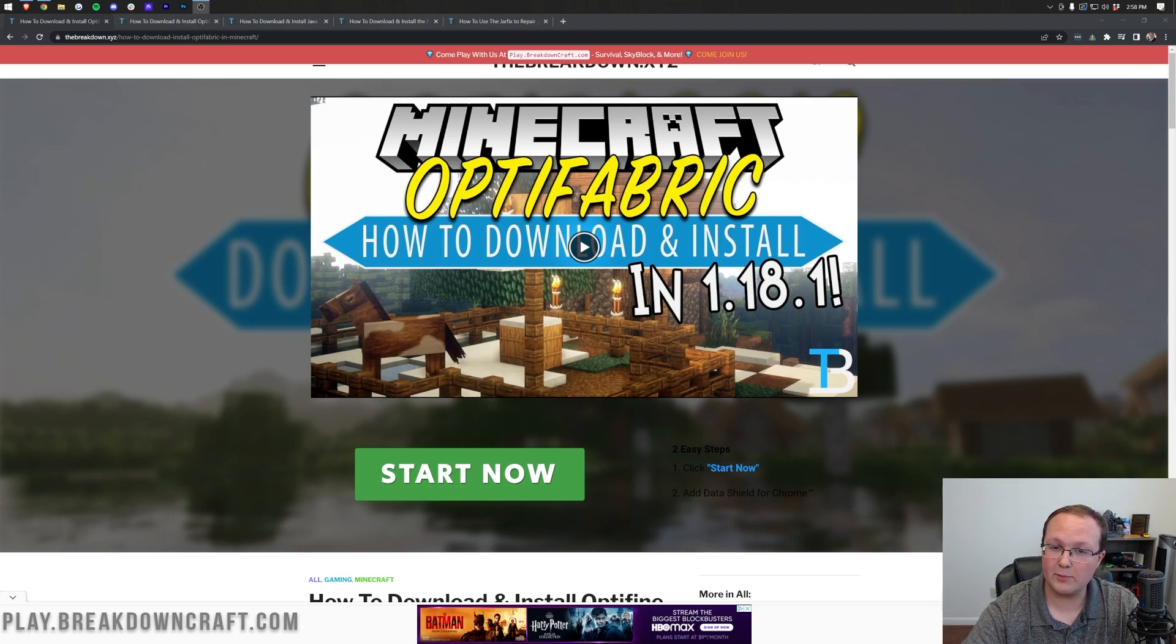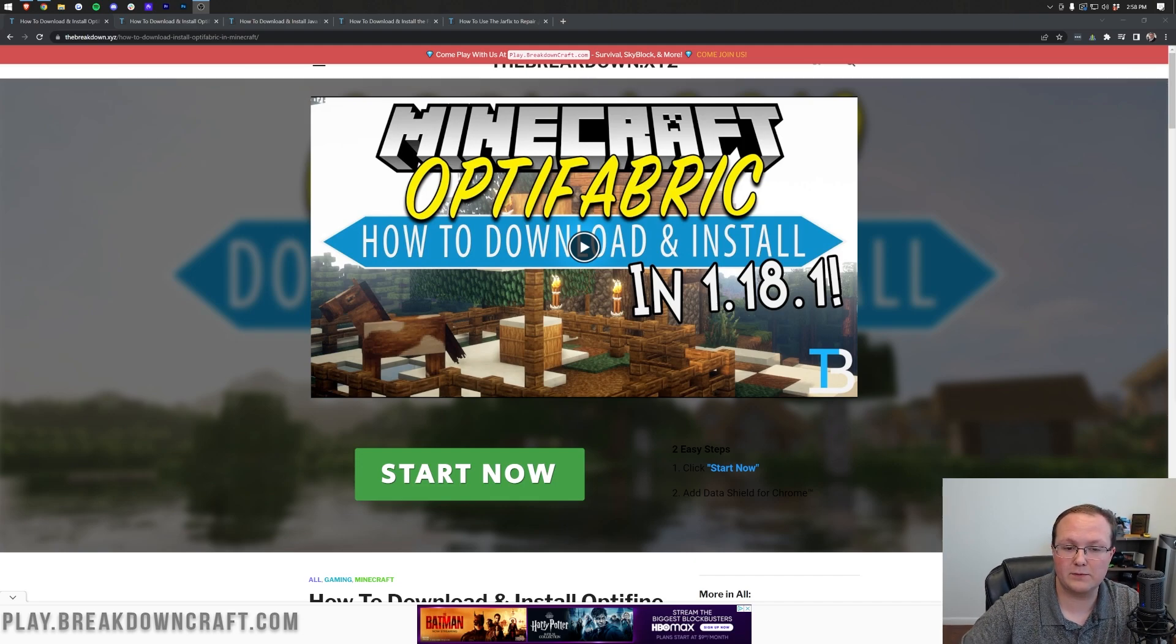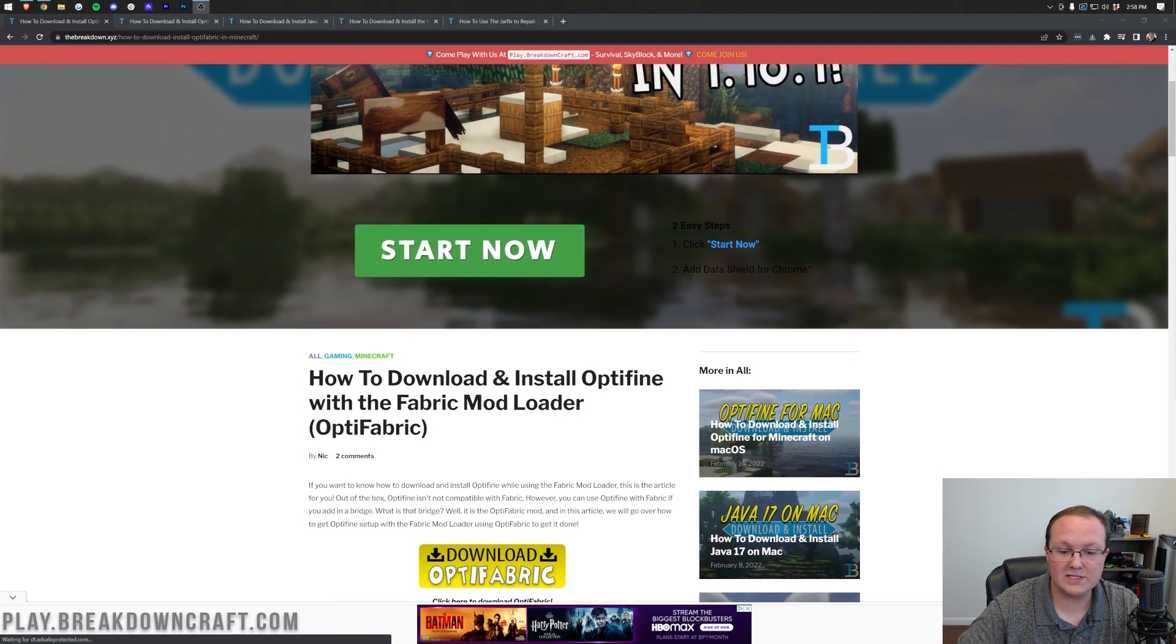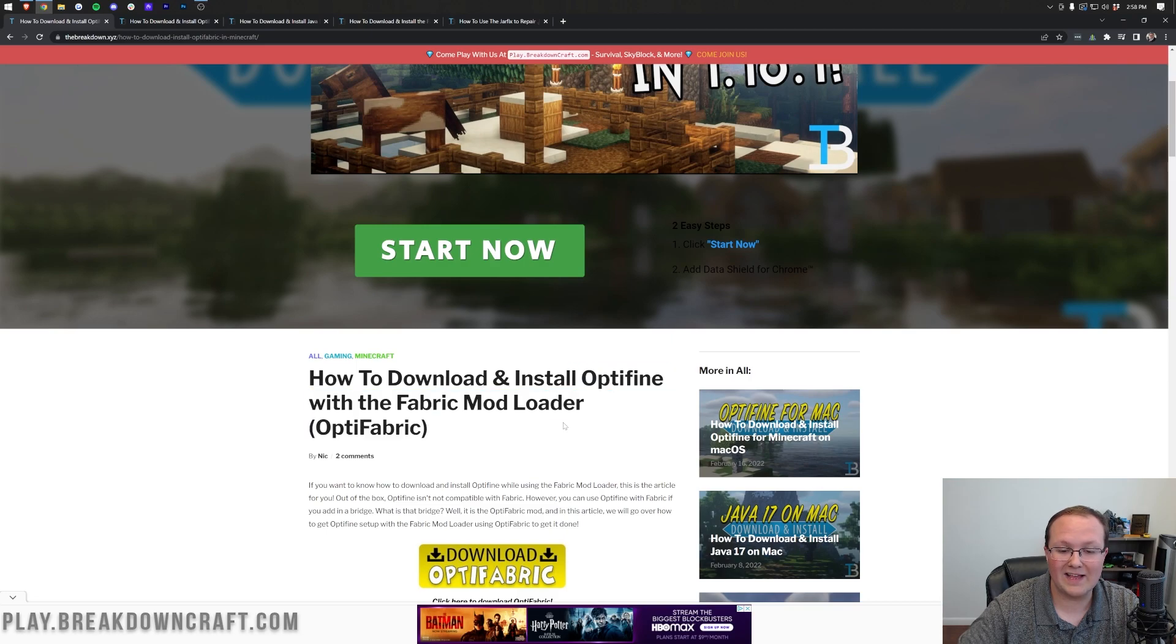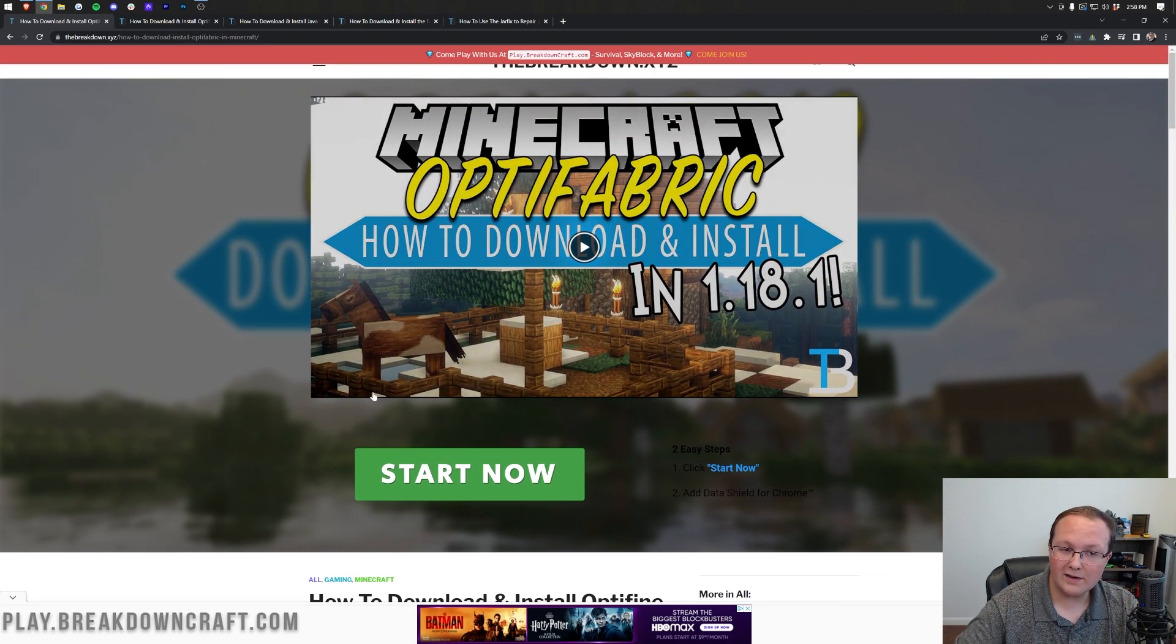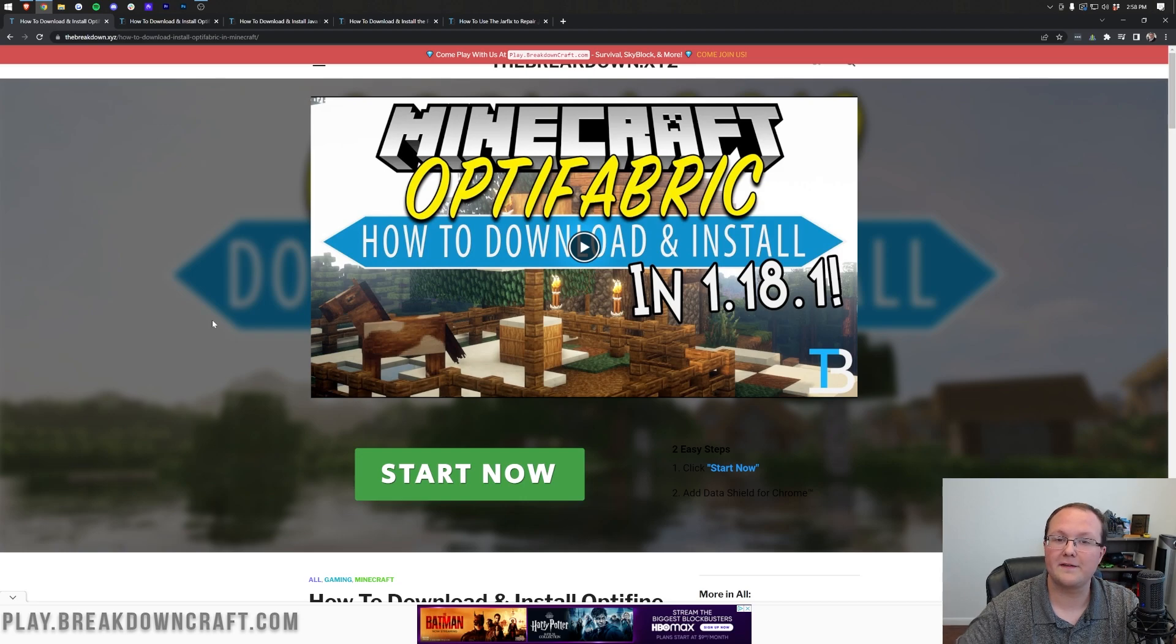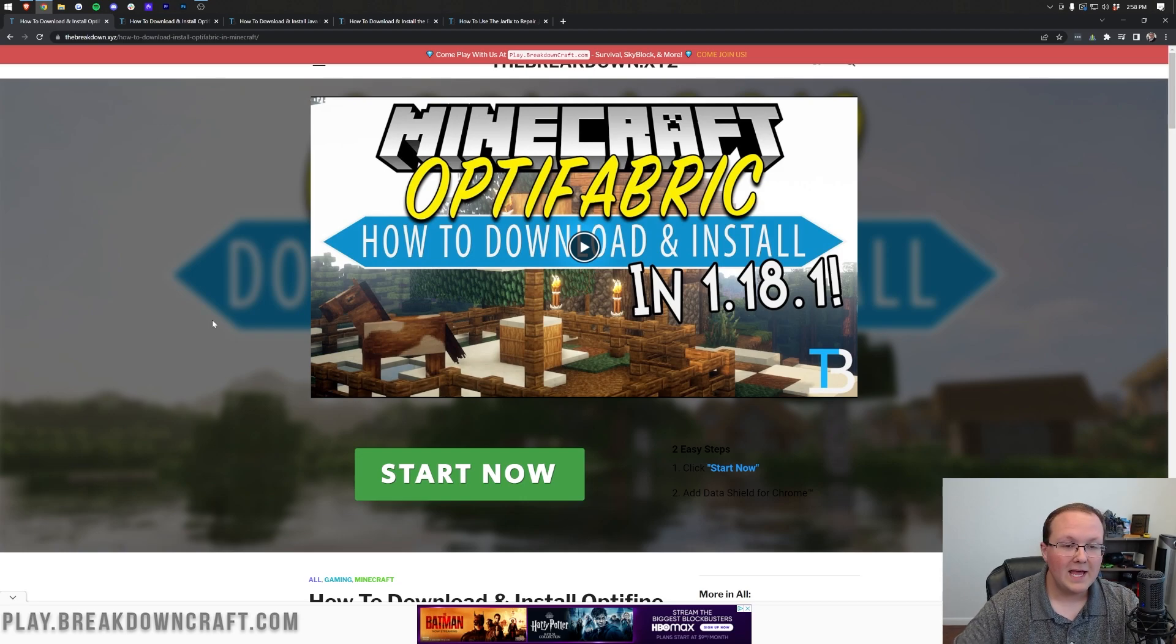From downloading and installing fabric to adding Optifine to it, to even adding in Optifabric, which you can see right here on your screen. This is our tutorial on how to get the Optifabric mod, because Optifabric is required in order to run Optifine with fabric.